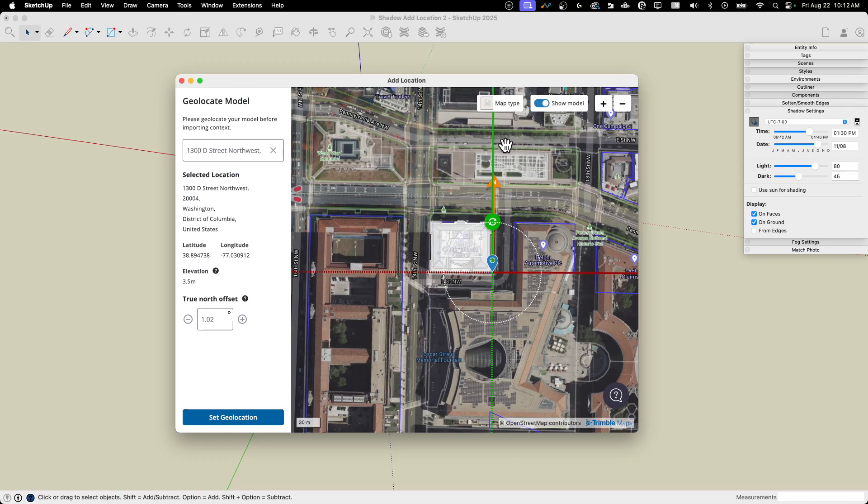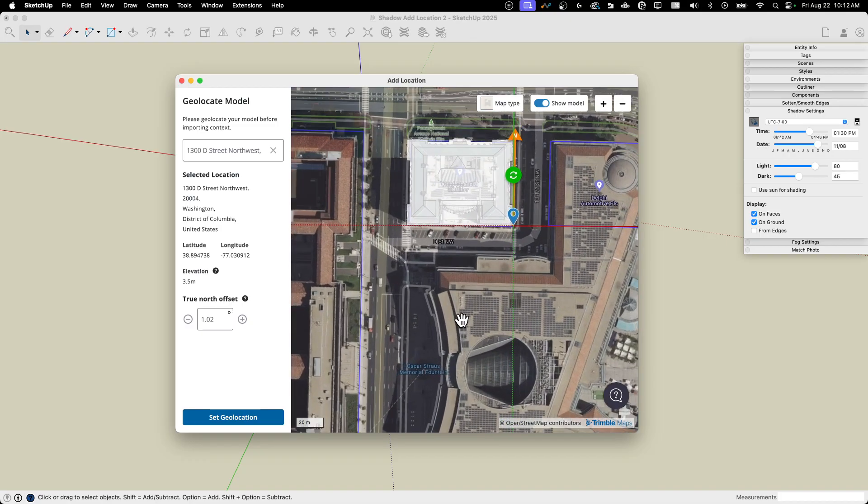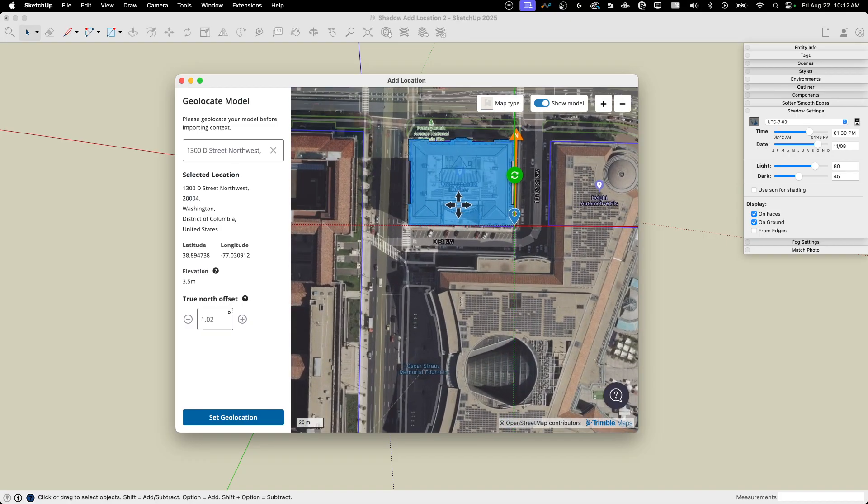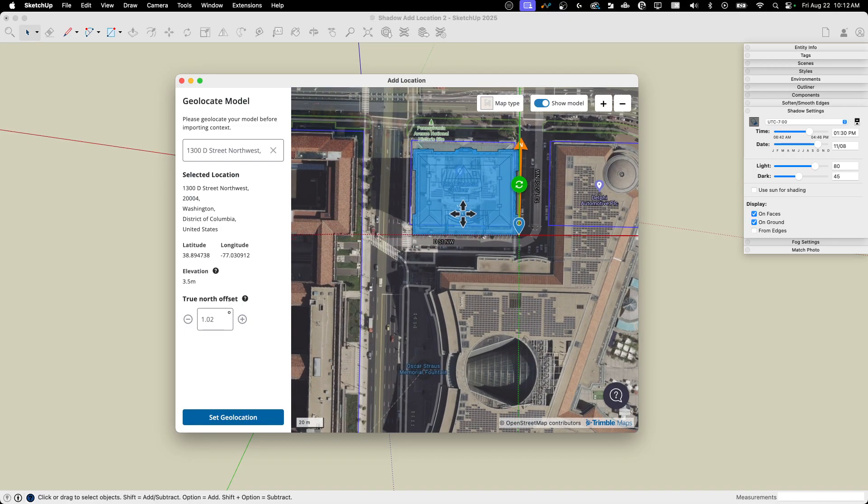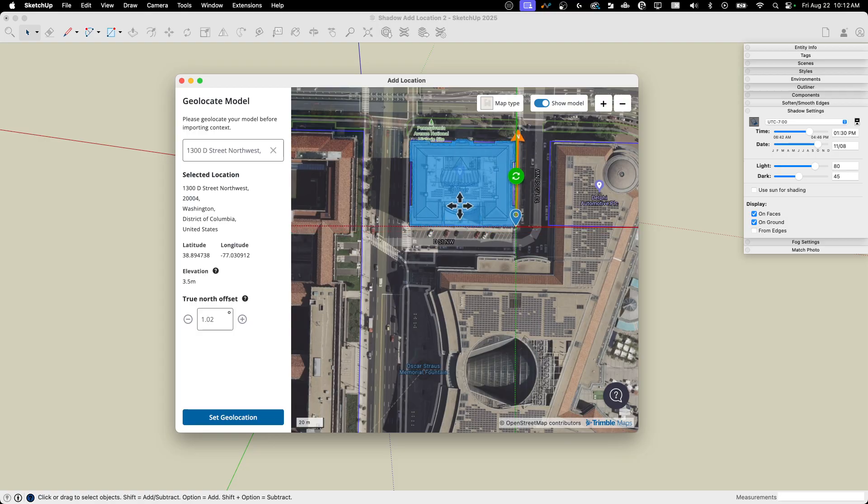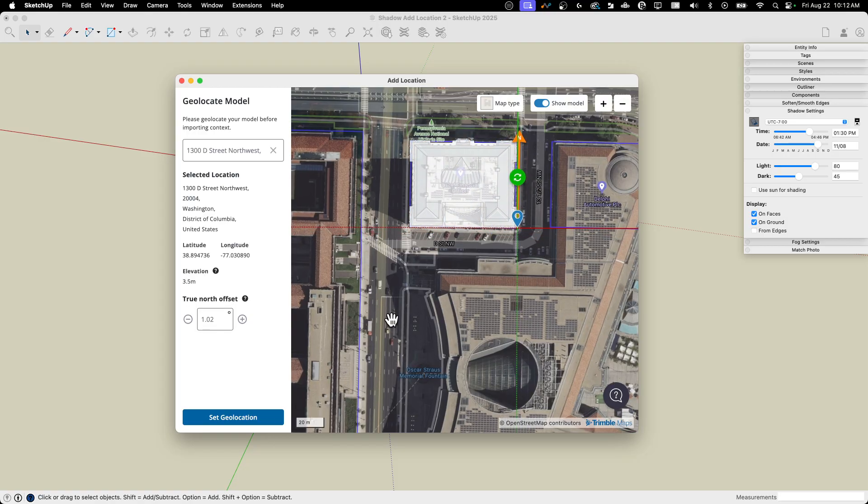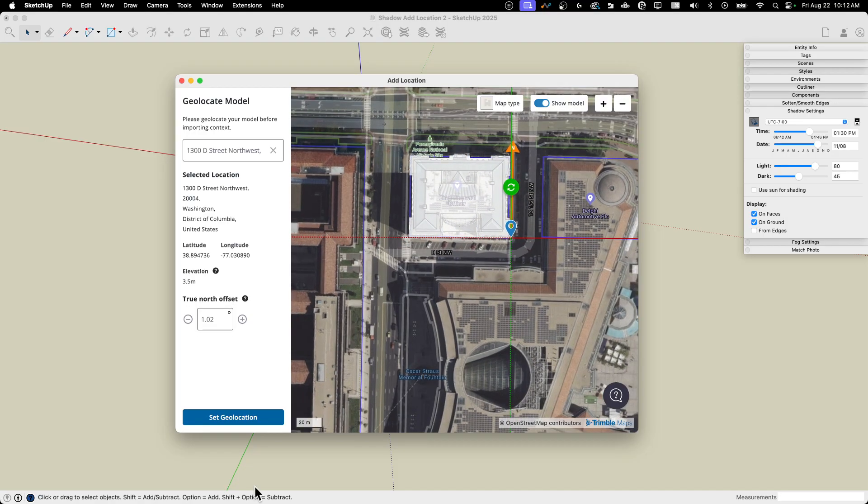Get that back to square with that model, scoot it around as I need to, the corners. There we go. That's right on top of the existing model.